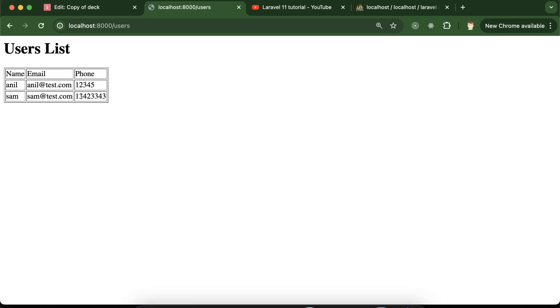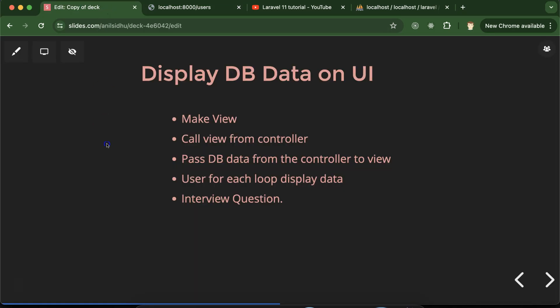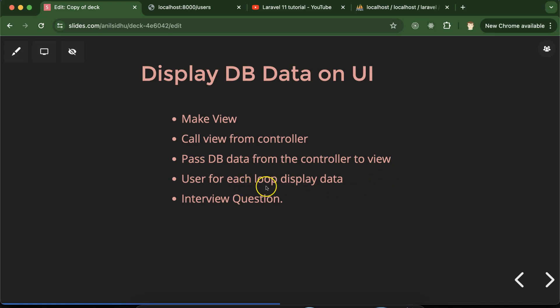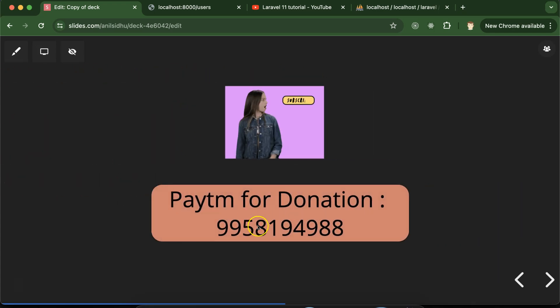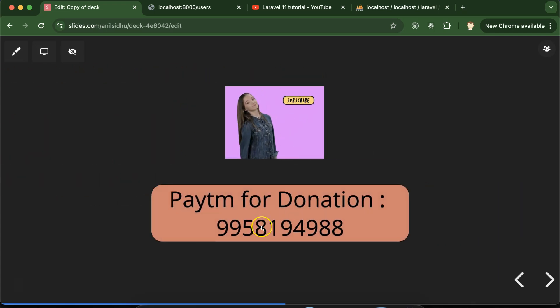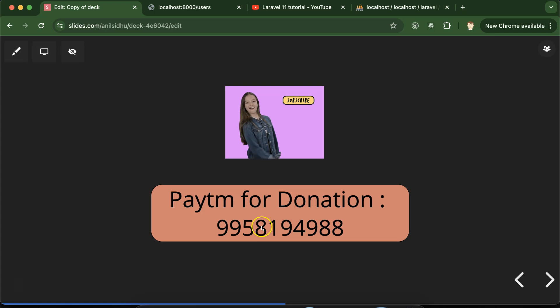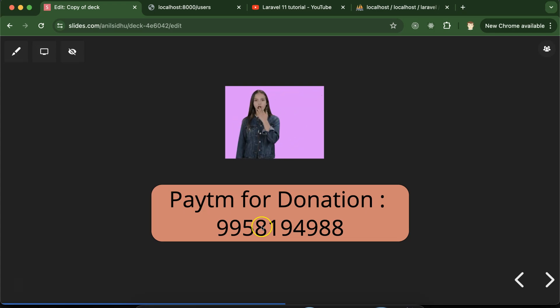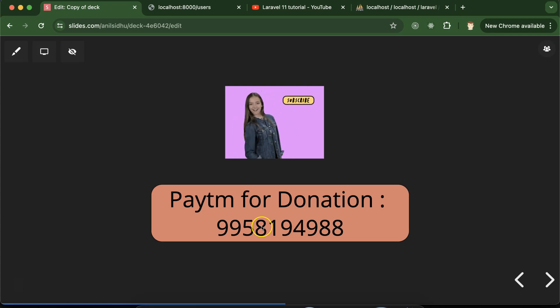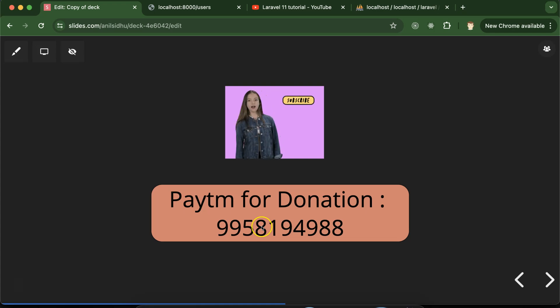That's the way we can get data from database that we learned in the last part, and now how we can display this data on the UI. For interview questions, they can ask: what is the command on PHP artisan terminal to make a view? How we can pass data from controller to view? And how we can use foreach loop to display the data from database? Thank you so much, this is my Paytm number for donation. I request you to please watch the complete videos, complete this series, like this video, share your feedback in the comment section, and subscribe this channel. Thanks guys.